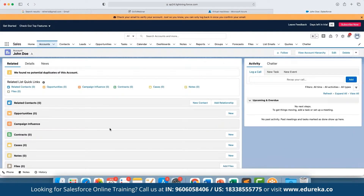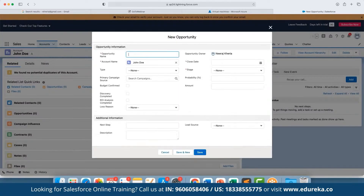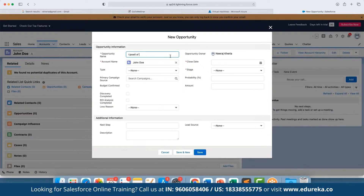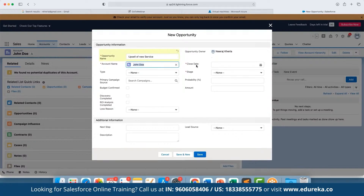We can see all the related options for this account — contracts, cases, notes, campaign influence, opportunities, and related contacts — all automatically added as core features under accounts. If we want to add a new opportunity, we can click 'New' and fill in the opportunity name, for example 'Upsell' or a new service we've created.